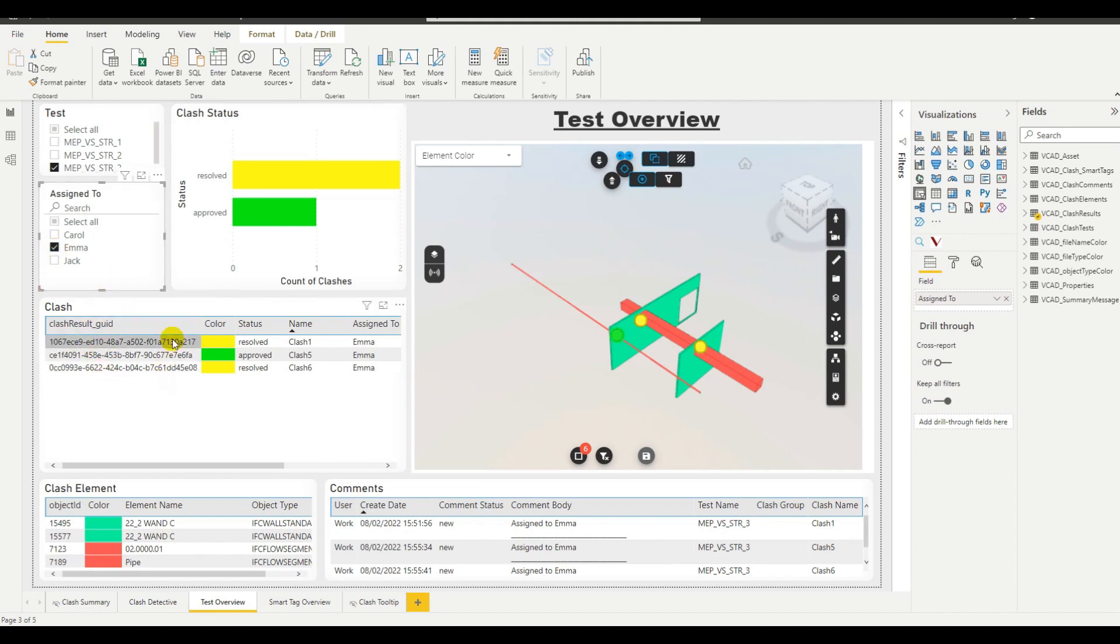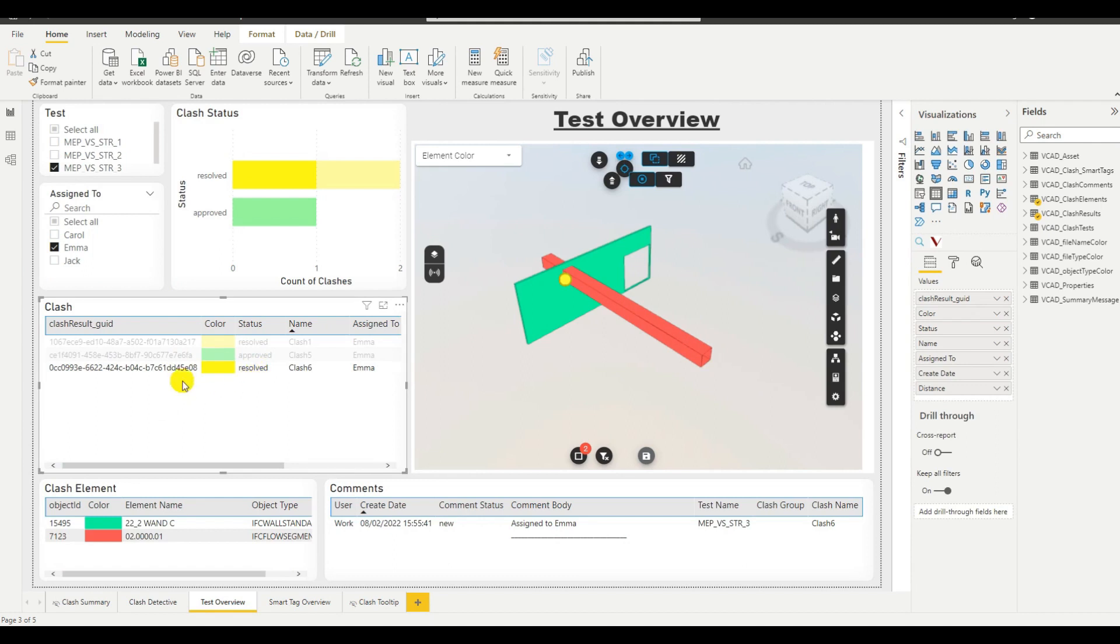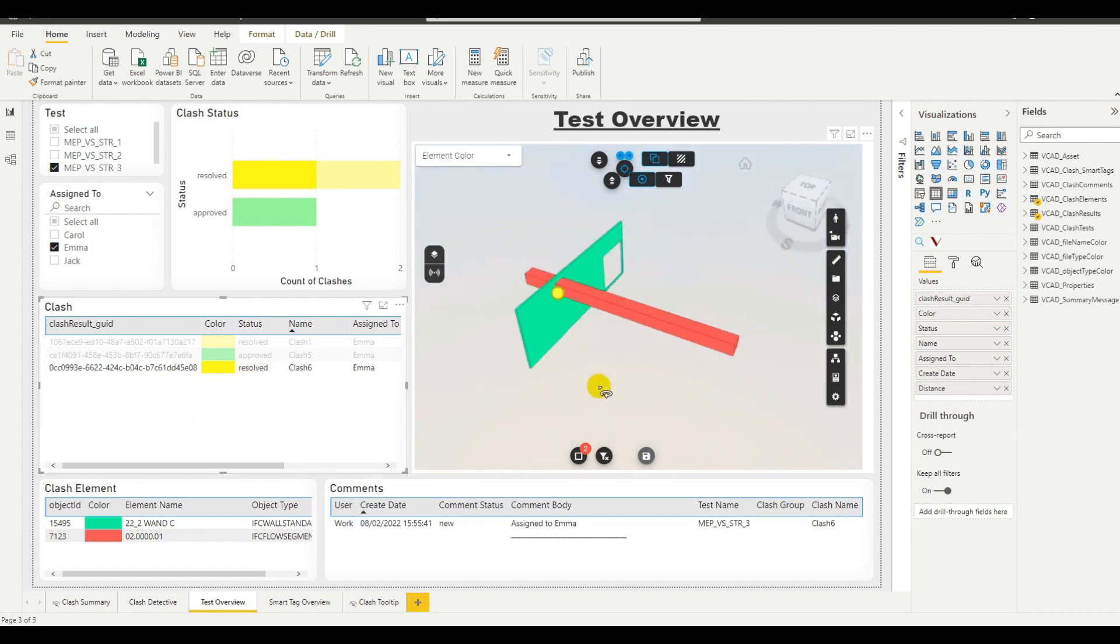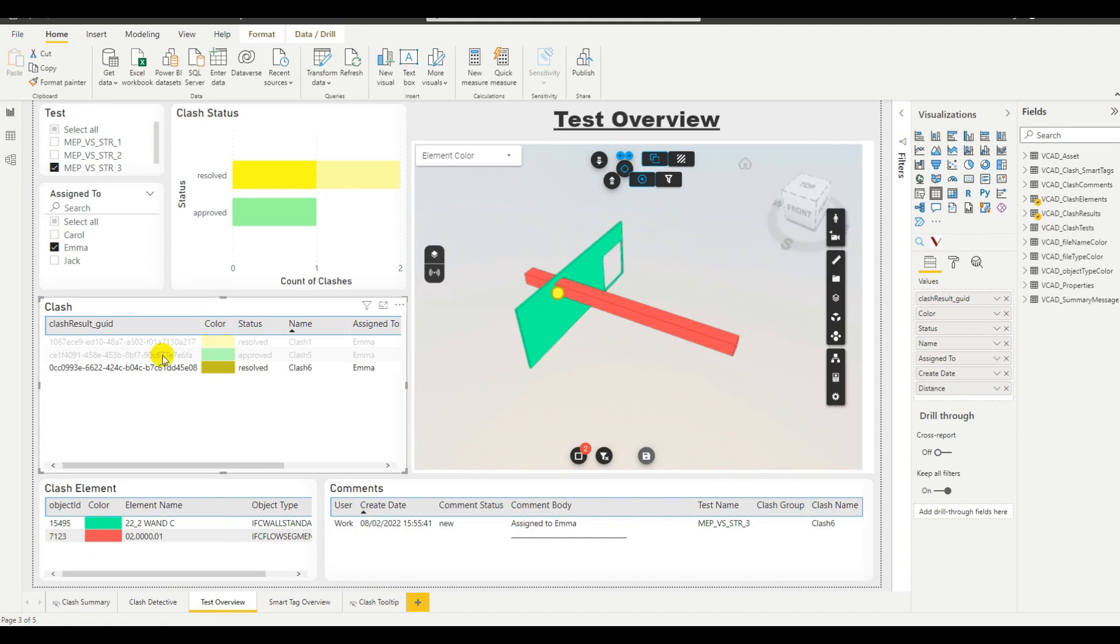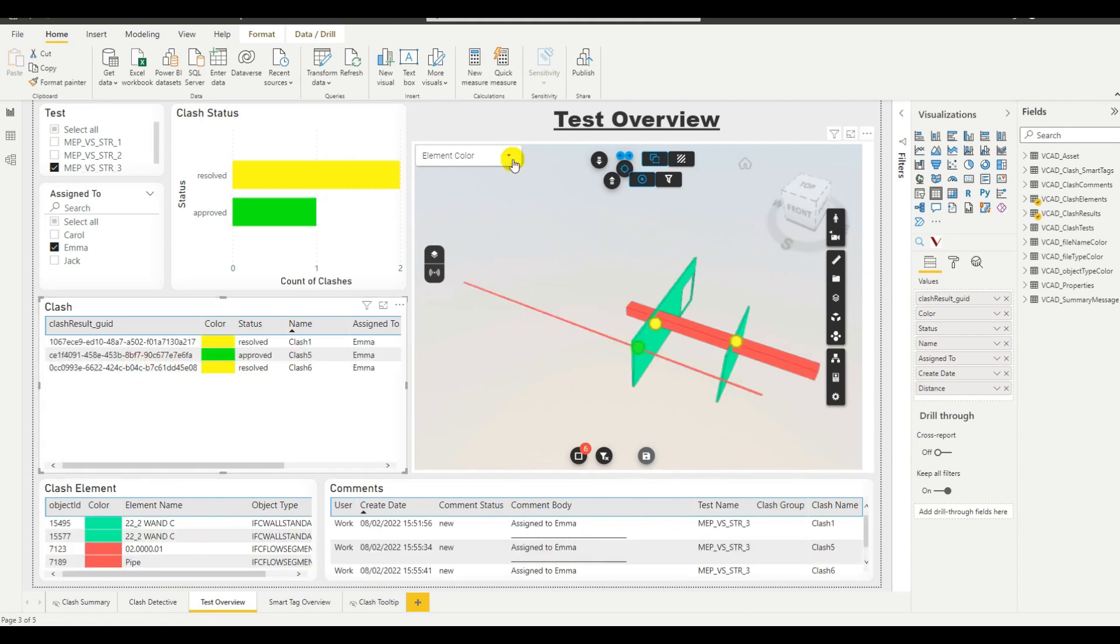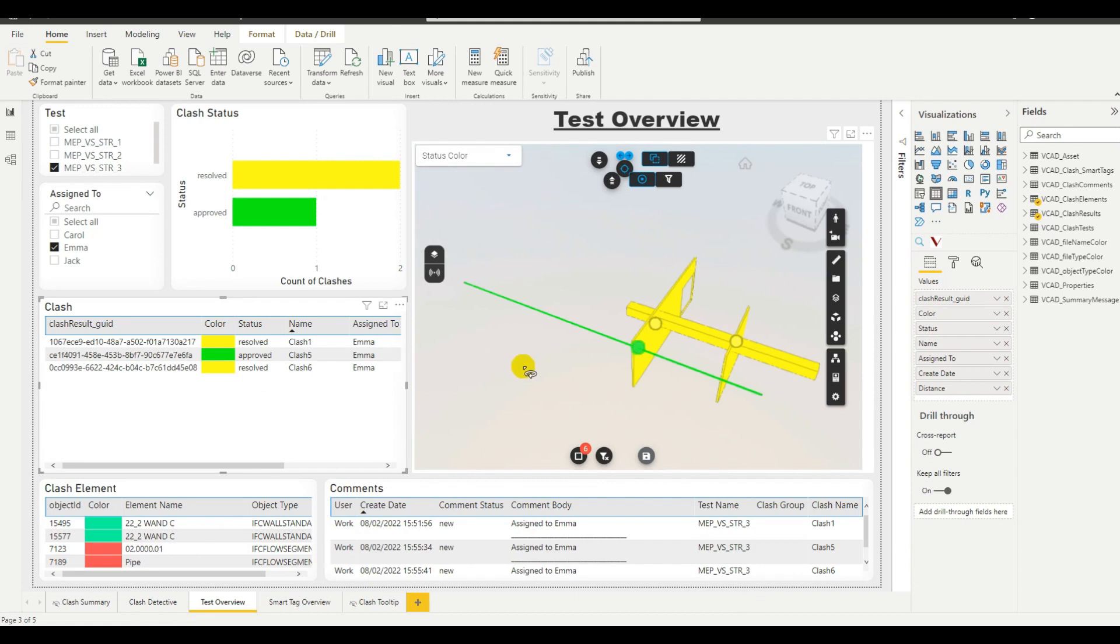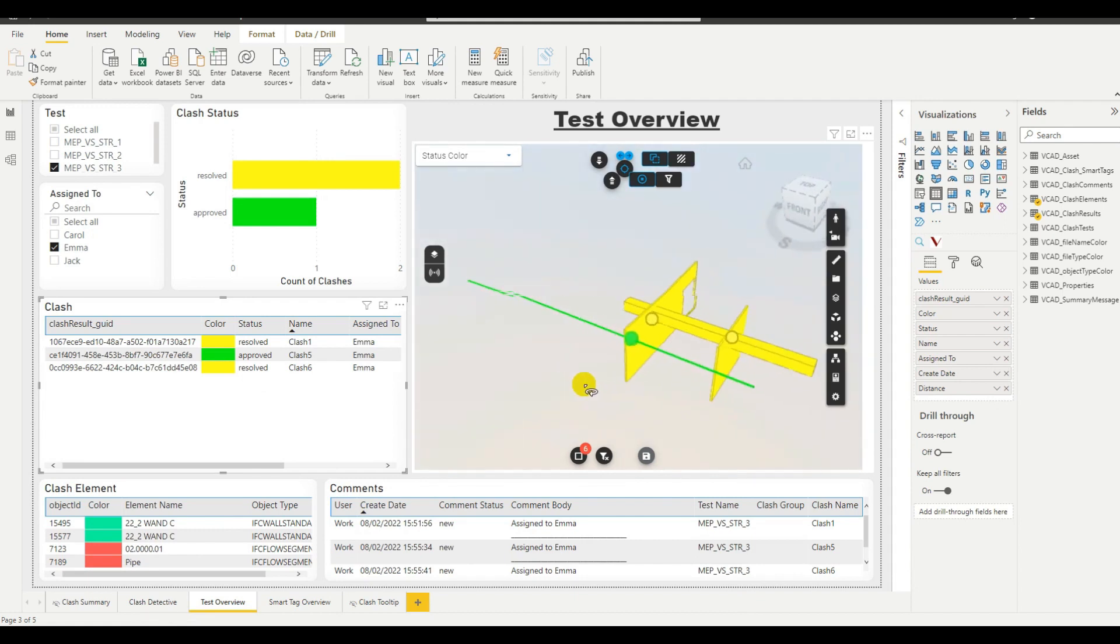We can see the three tests that were assigned to her. Again, we can click a single test and review the objects that were involved in this specific clash, as well as have information both of the name, the object type, or the comments for that clash. Finally, as a theme, we can either color the elements, the objects differently, or we can color them based on the status of the clash.